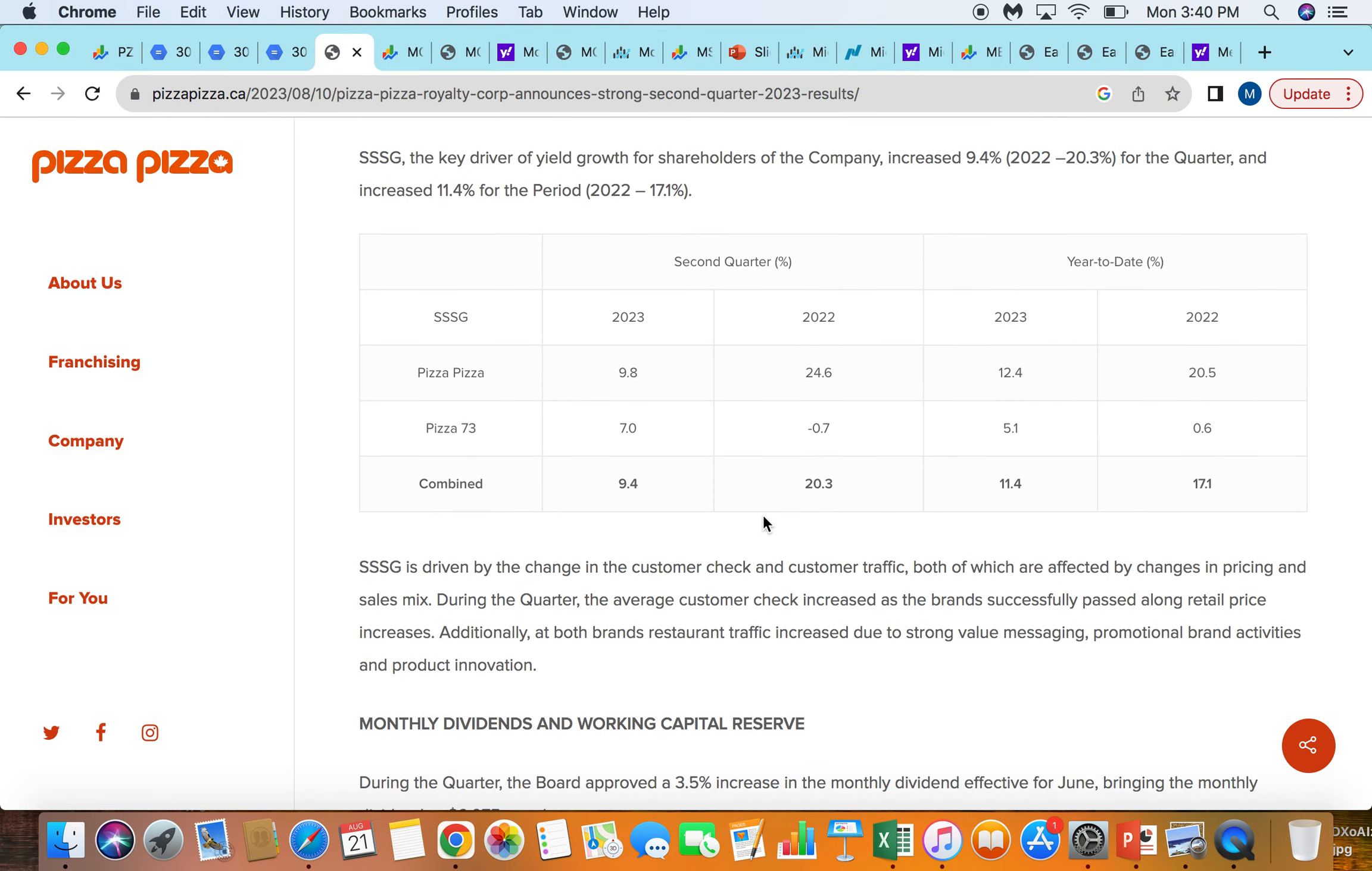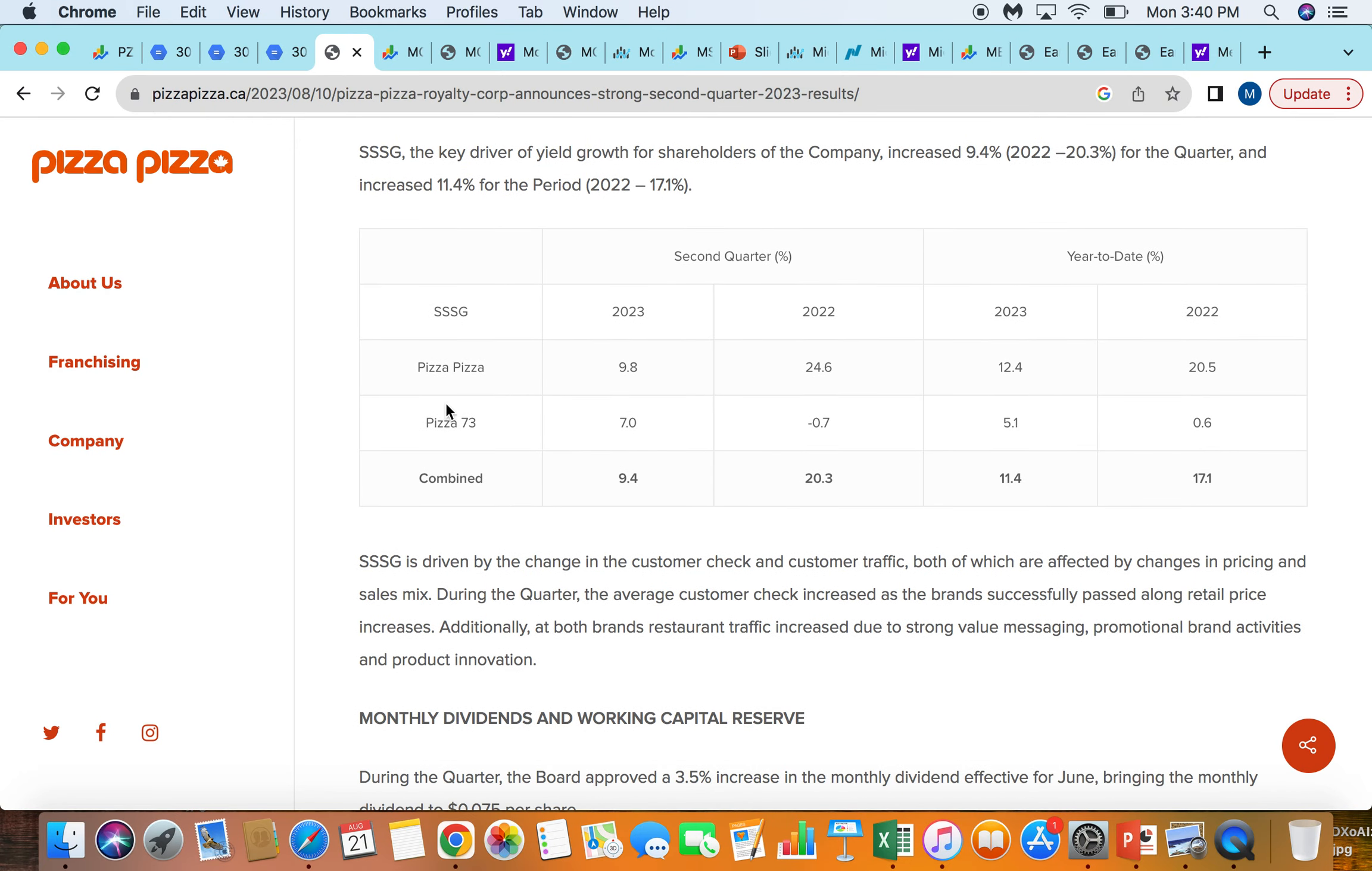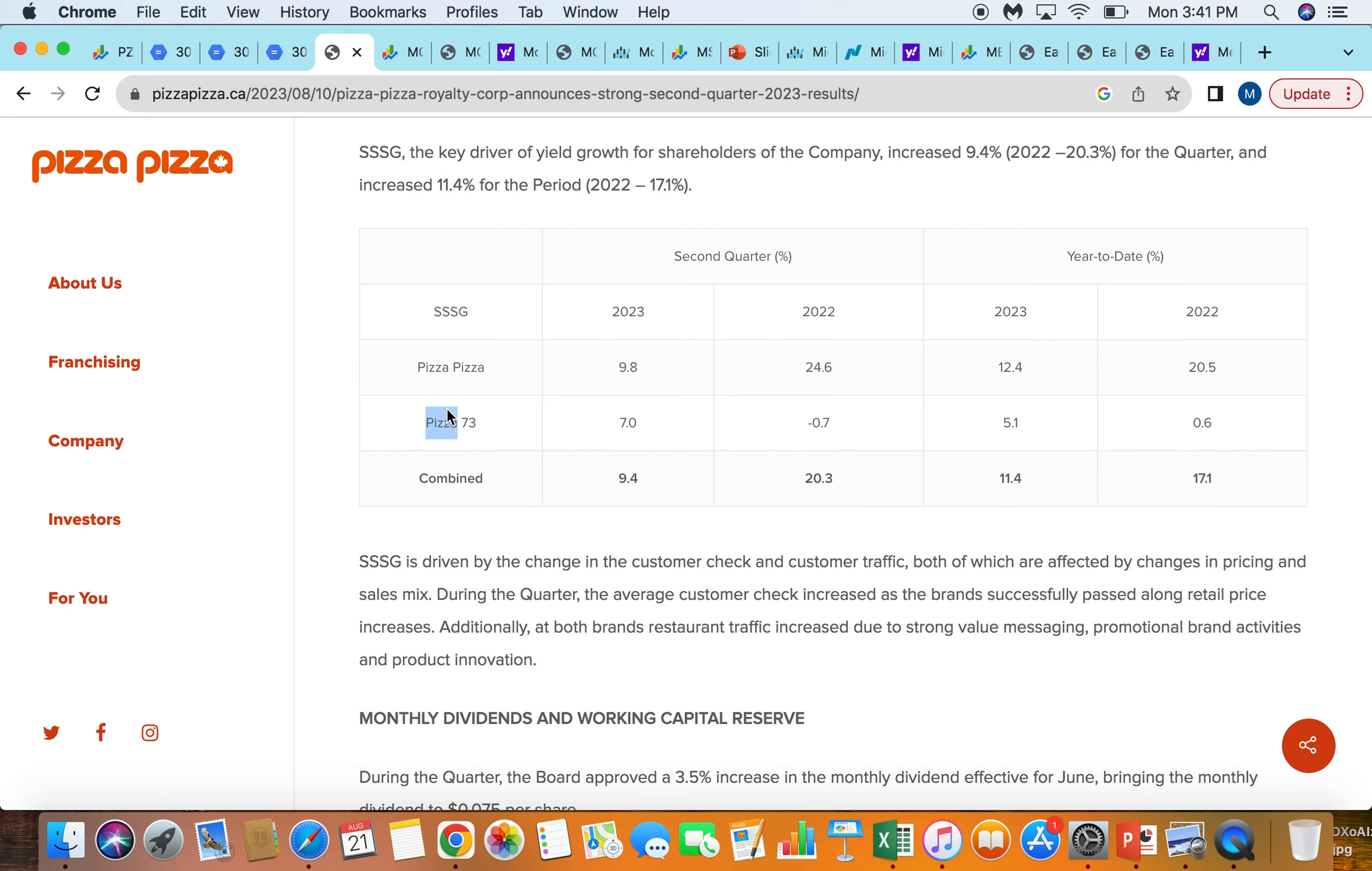If we go down to some of their brands, you can see here Pizza 73 has really been a bit of a headwind to overall growth, only growing 7% this year in the second quarter, and actually was declining in second quarter to a year ago. If we look at year to date, up about 5% here, down from 12% at Pizza Pizza. So a bit more of a cyclical business, Pizza 73. Pizza Pizza's more geographically diversified across Canada, and also the much bigger brand in the network.